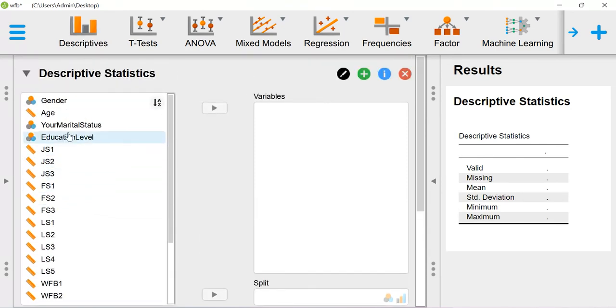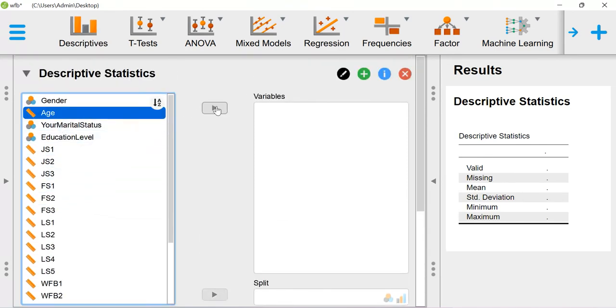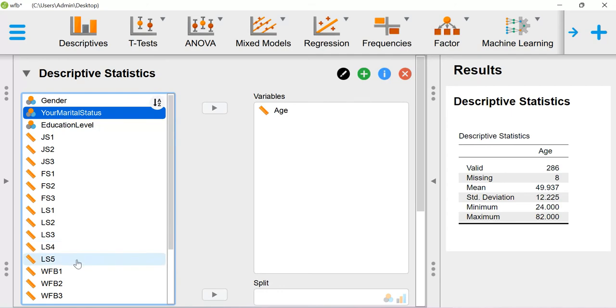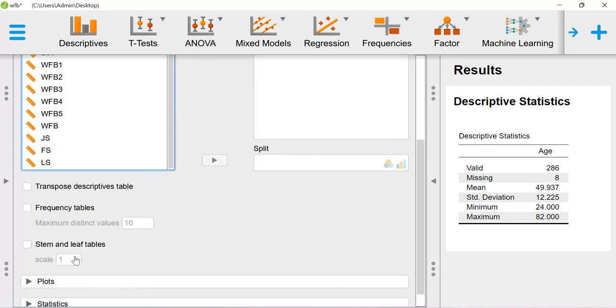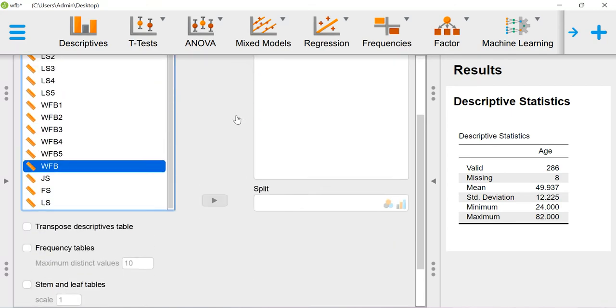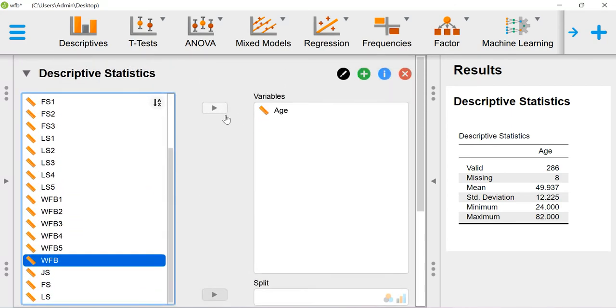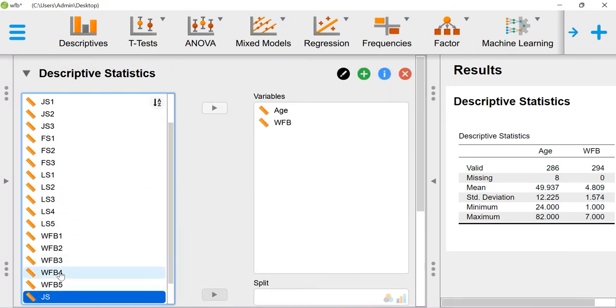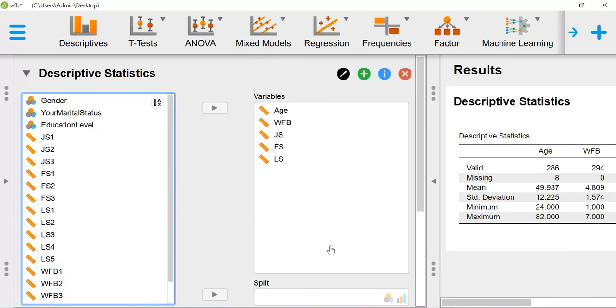Then you just include the variables in the variable box. Here I'm including work-family balance along with age, job satisfaction, family satisfaction, and life satisfaction. As and when you include the variables on the right-hand side...